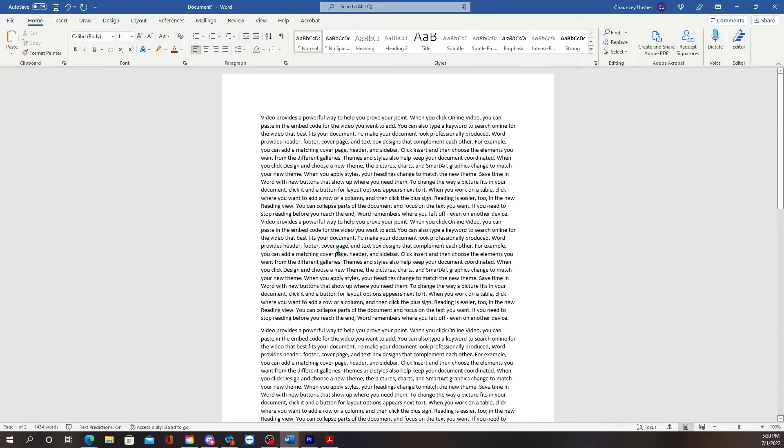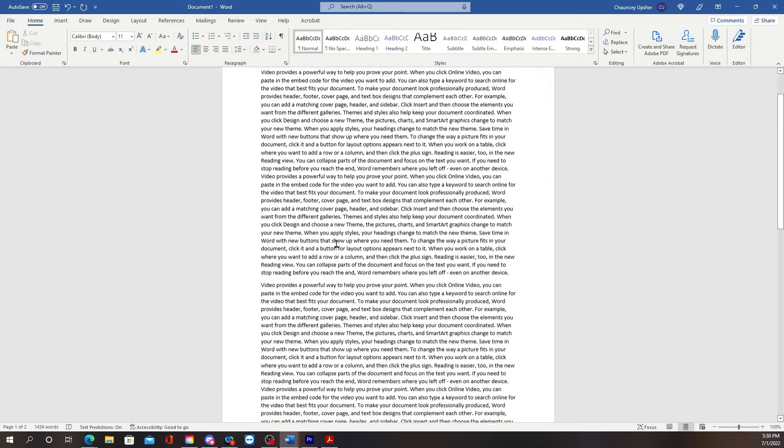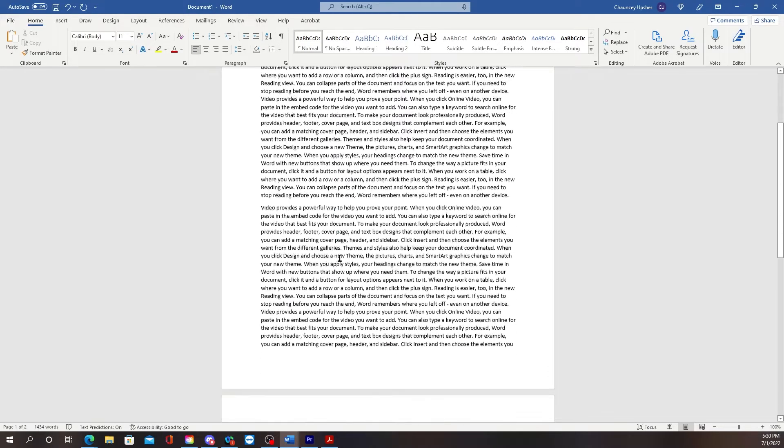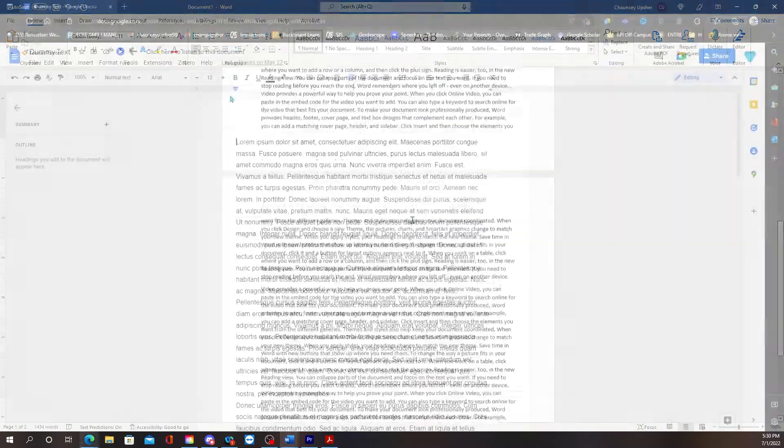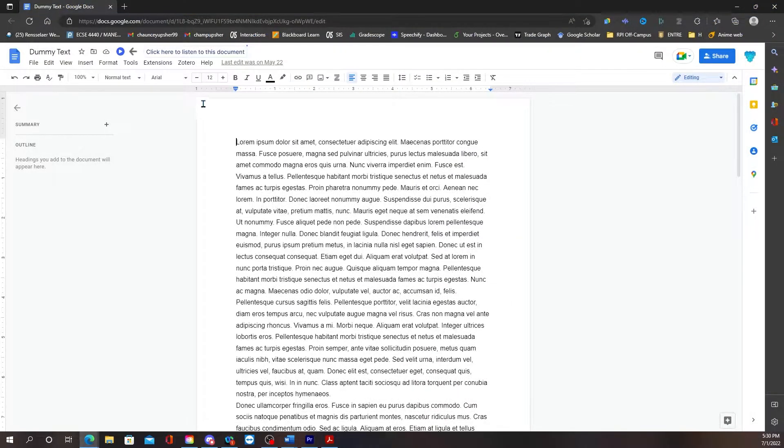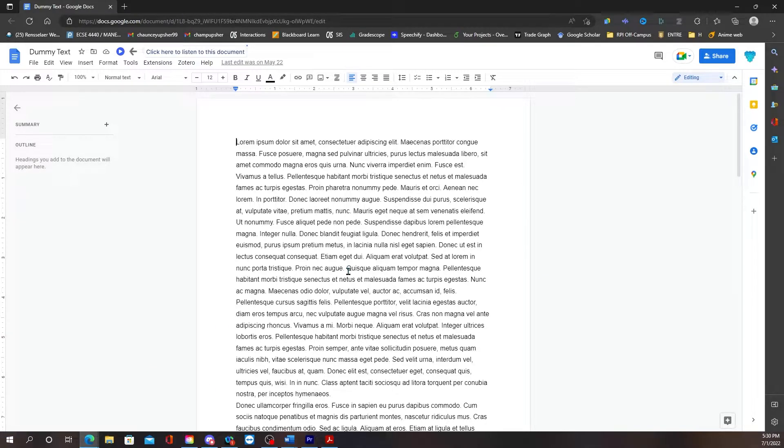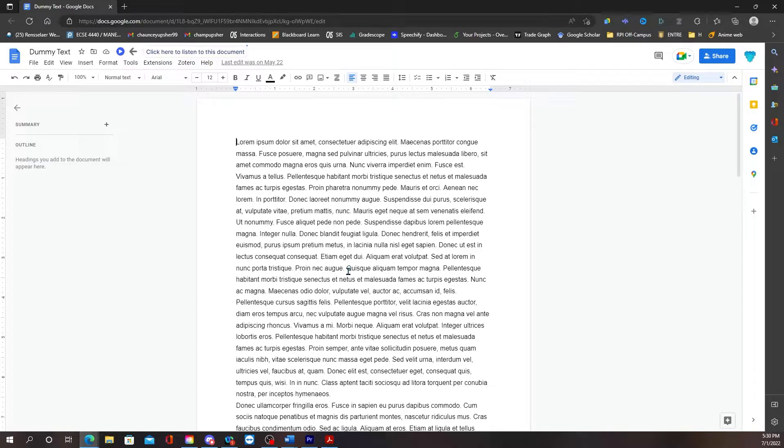Now in Google Docs you won't be able to use the same function. There's not just a function where you can just do equals rand or equals lorem. Google Docs don't have that inherently built in.